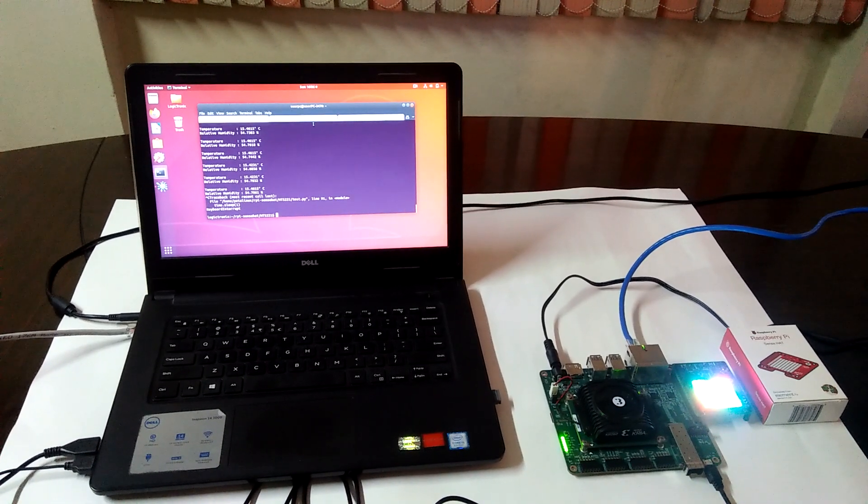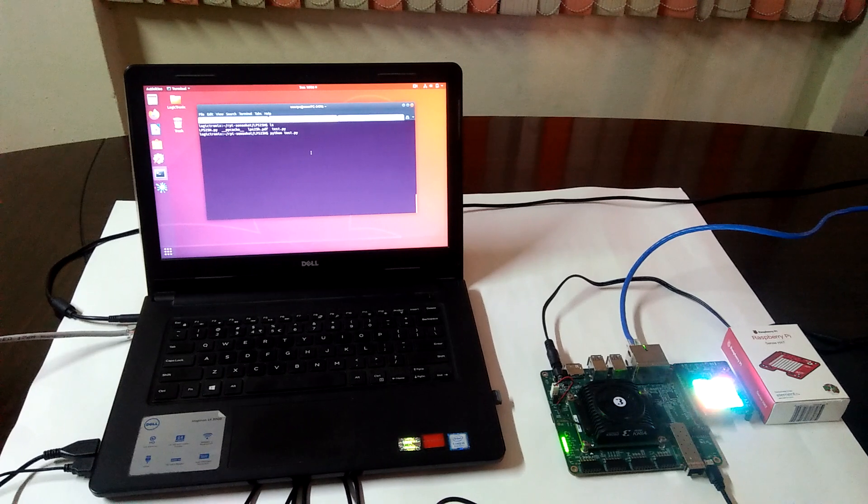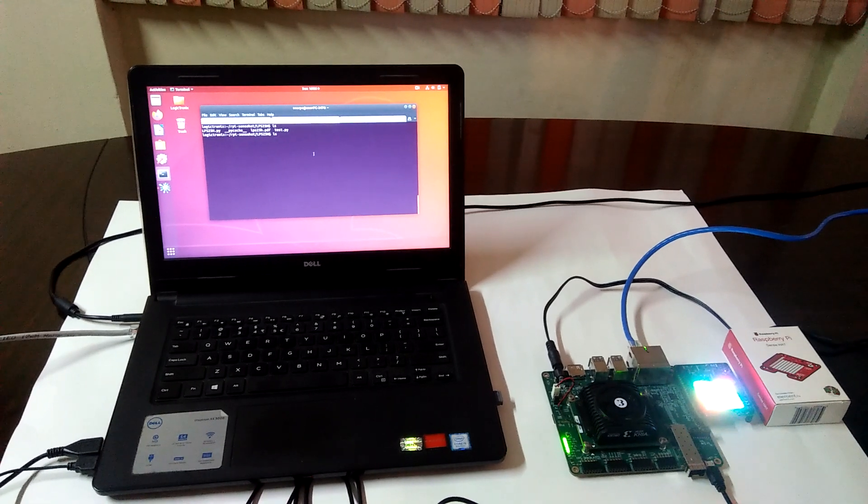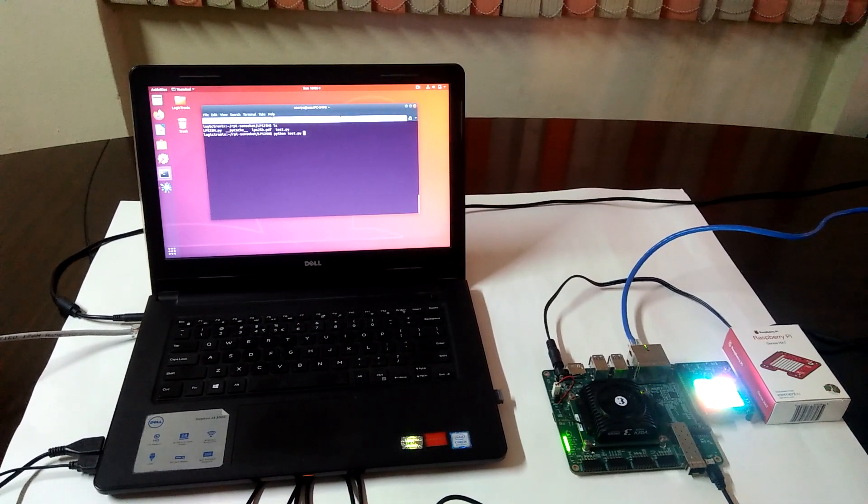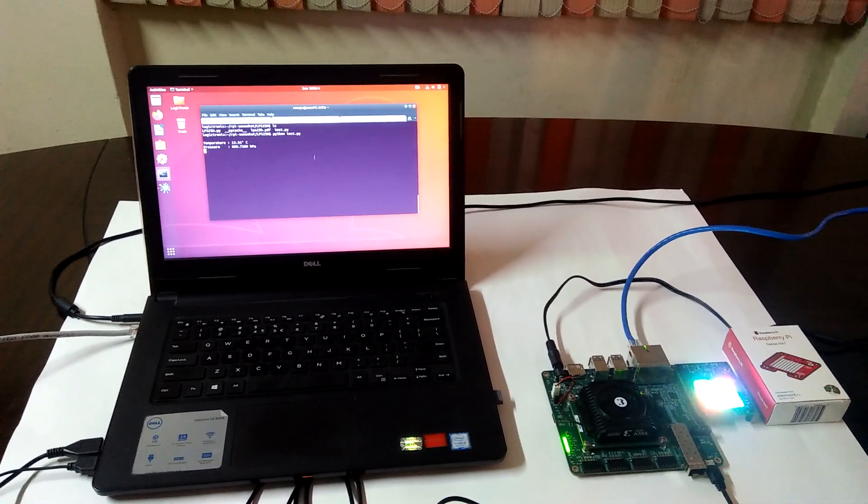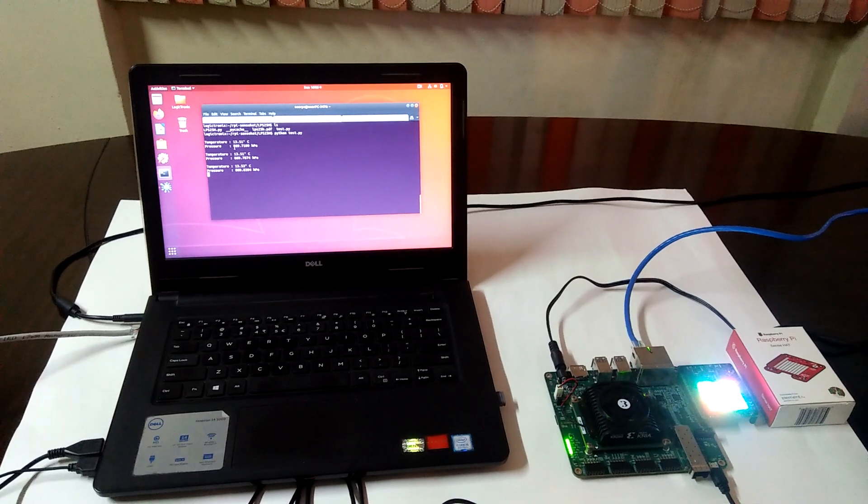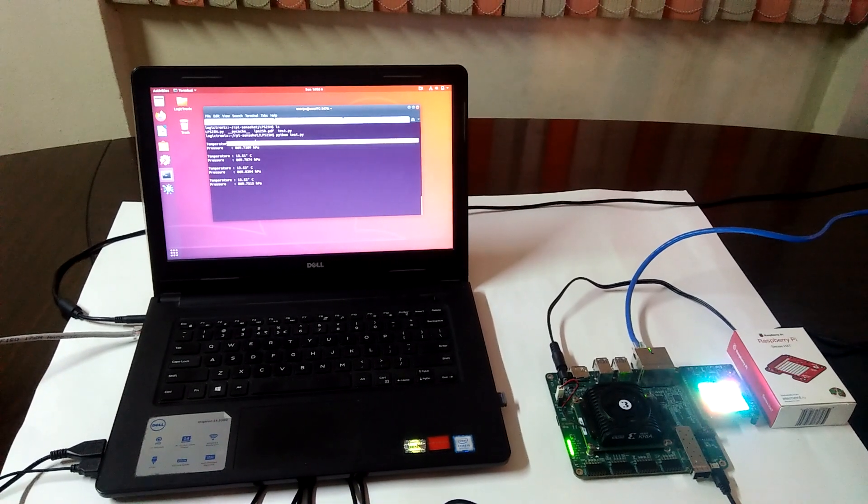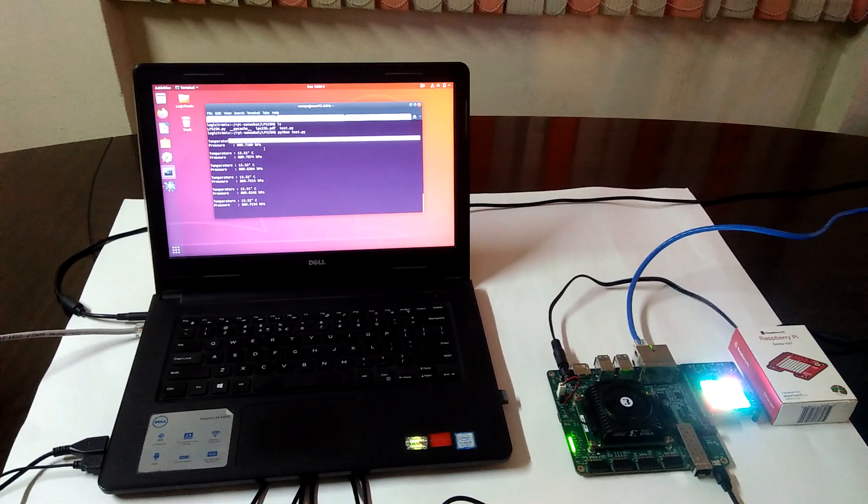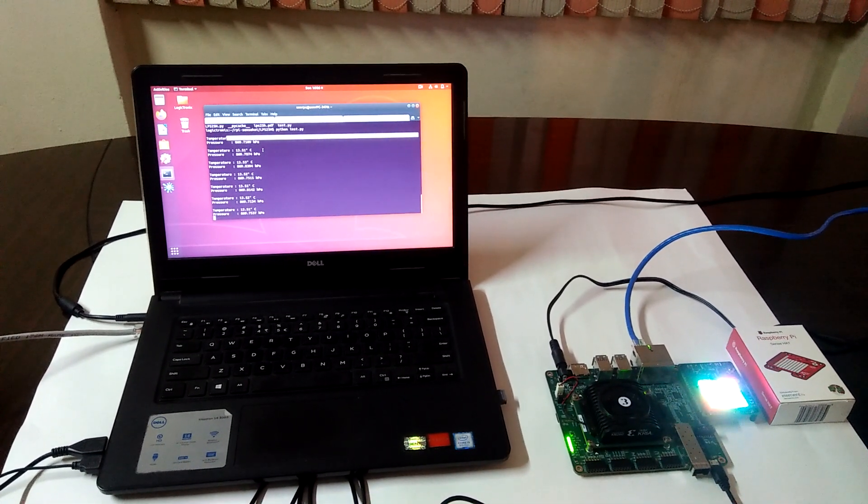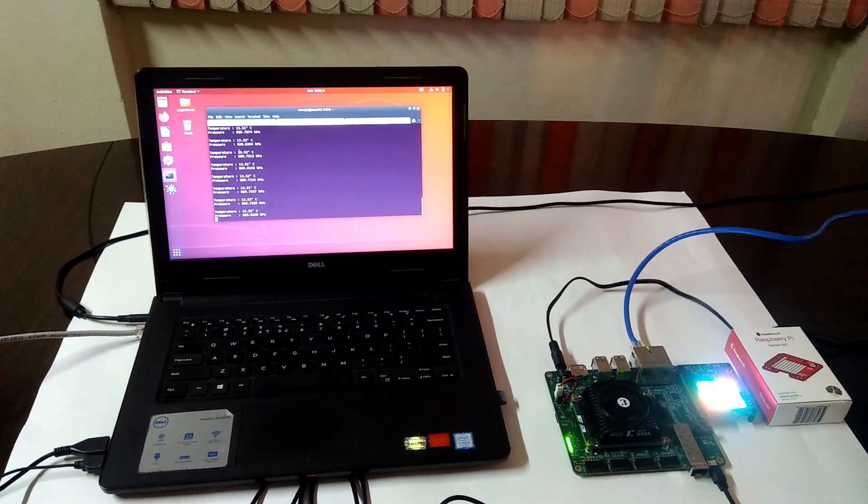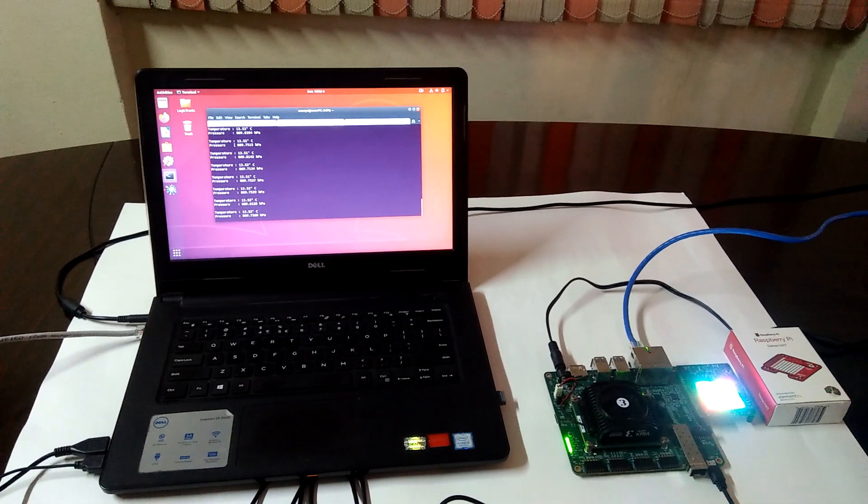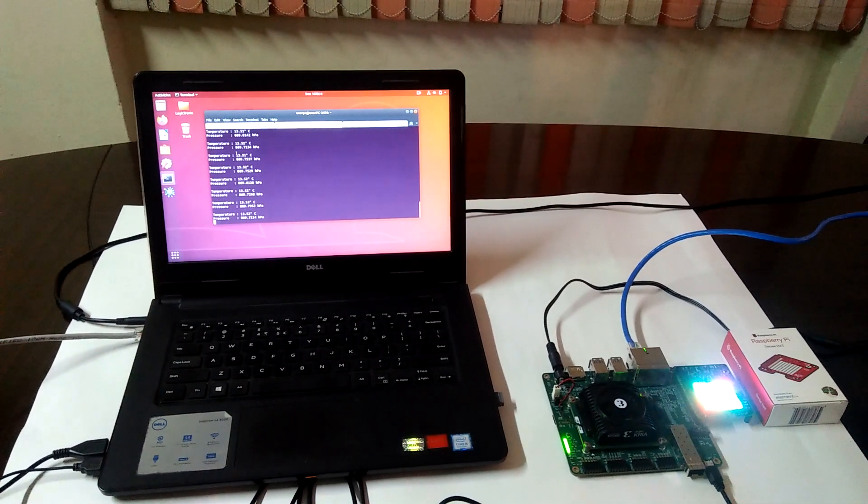In the same way, we are also reading temperature and pressure from the pressure sensor. The temperature sensor has a variation of around 2 degrees from the previous sensor, and we are currently reading a pressure of 270hPa.